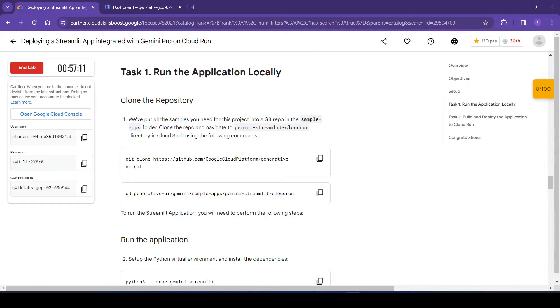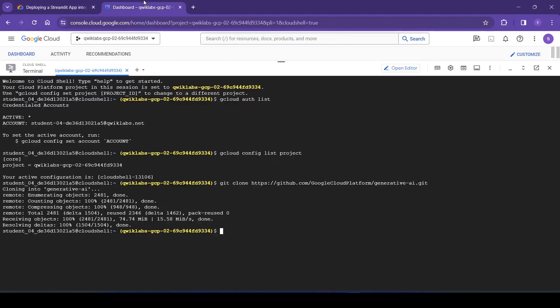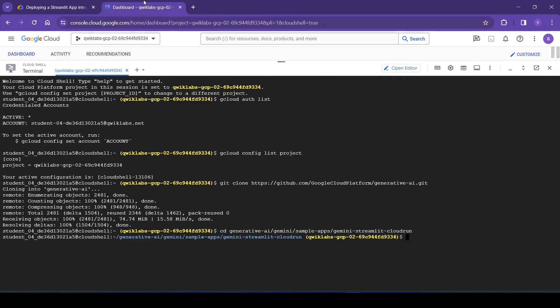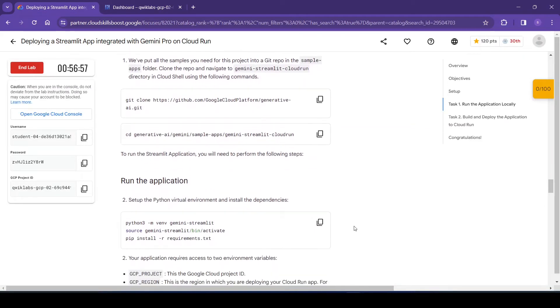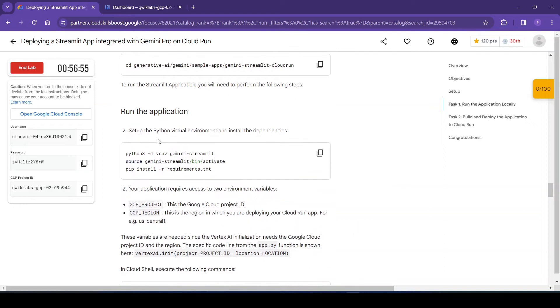Now we will navigate to this path. So now we are in this directory. So for running the Streamlit application we need to perform the following steps.